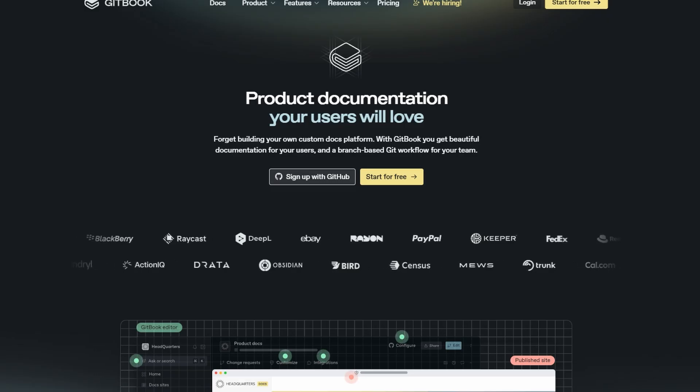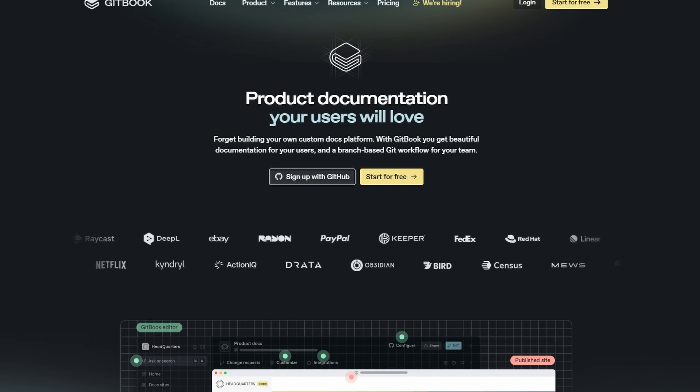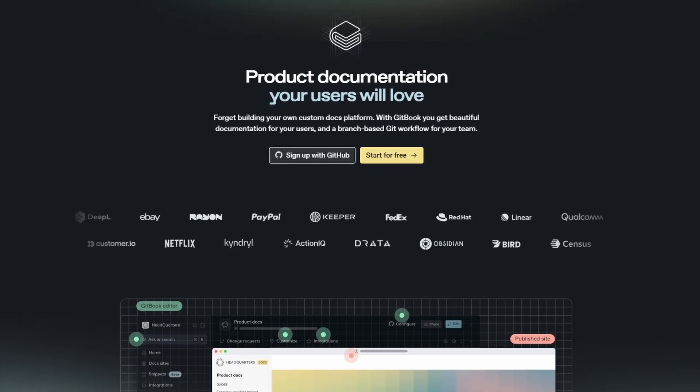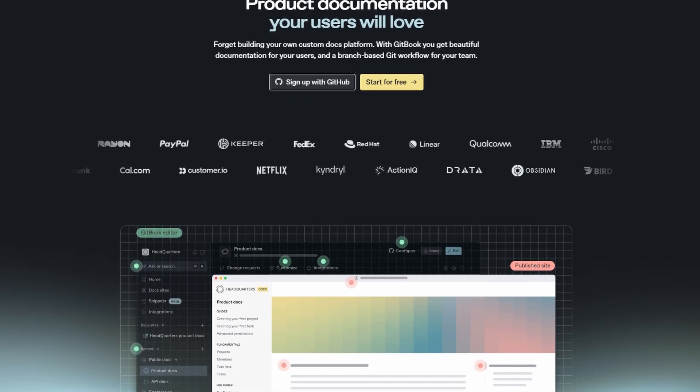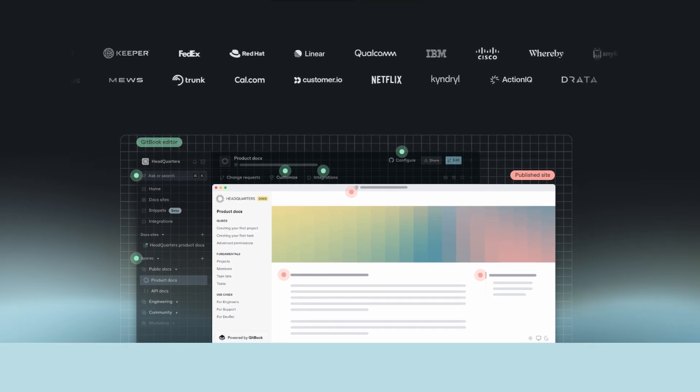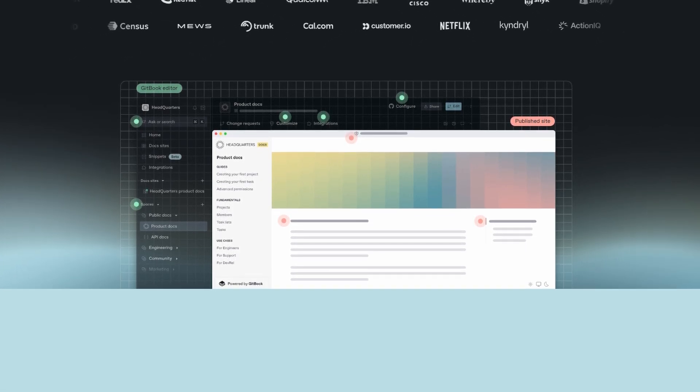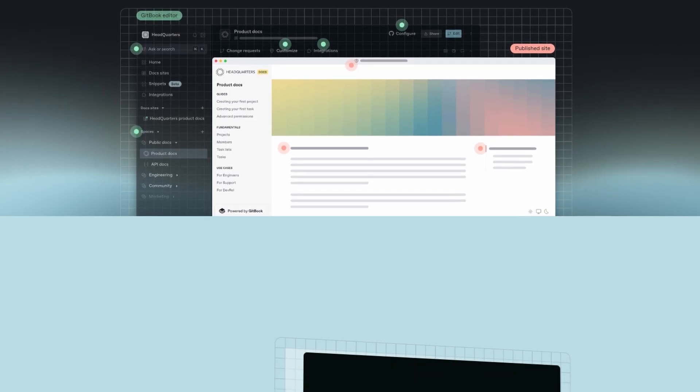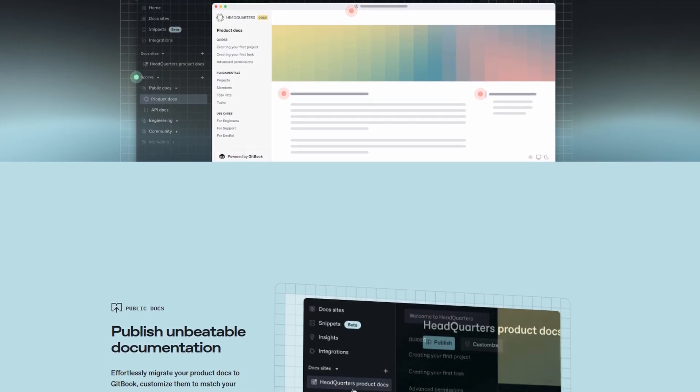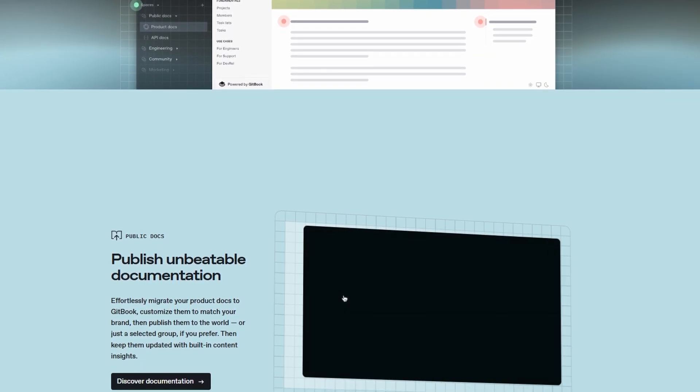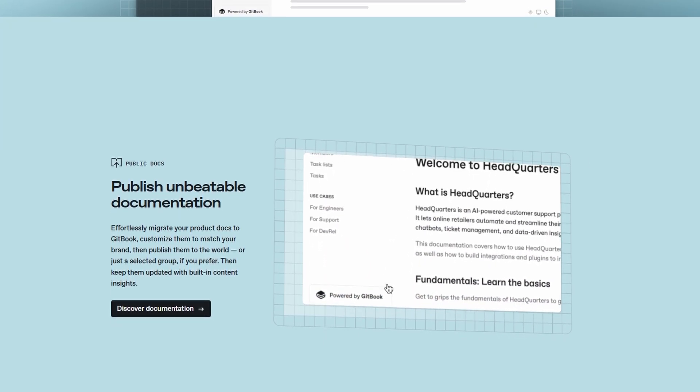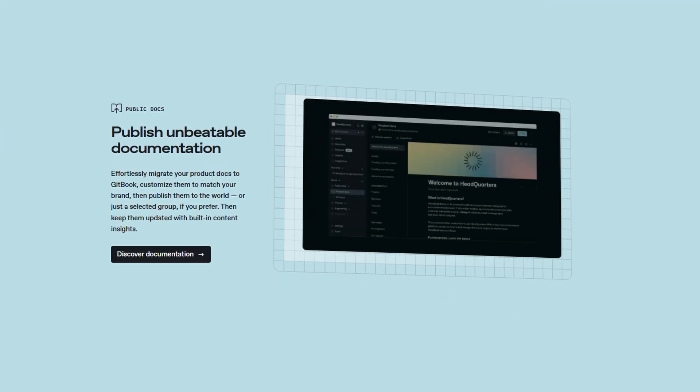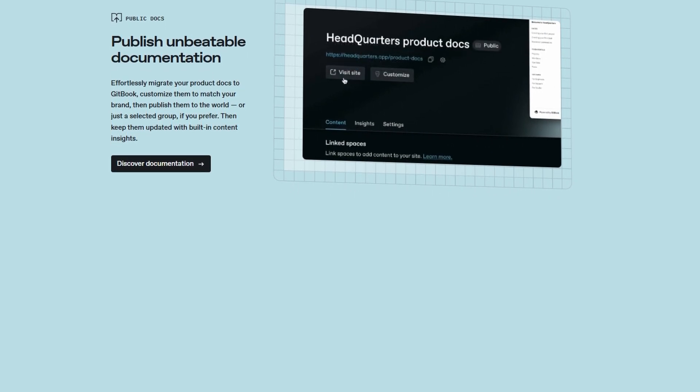First things first, GitBook is a collaborative documentation platform. It's designed to help you centralize your team's knowledge, create seamless documentation, and even share it with external audiences if needed. Think of it as a modernized and easy-to-use version of a wiki, with powerful customization and integration features. GitBook excels in ensuring that all your information is transparent and easy to access. It allows you to maintain clear, organized documentation that everyone can easily navigate, making it ideal for teams and projects that require a high level of clarity.